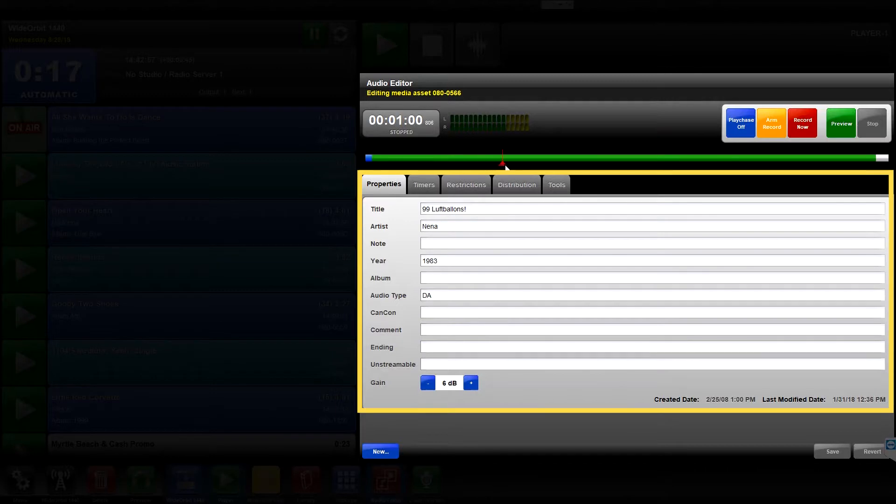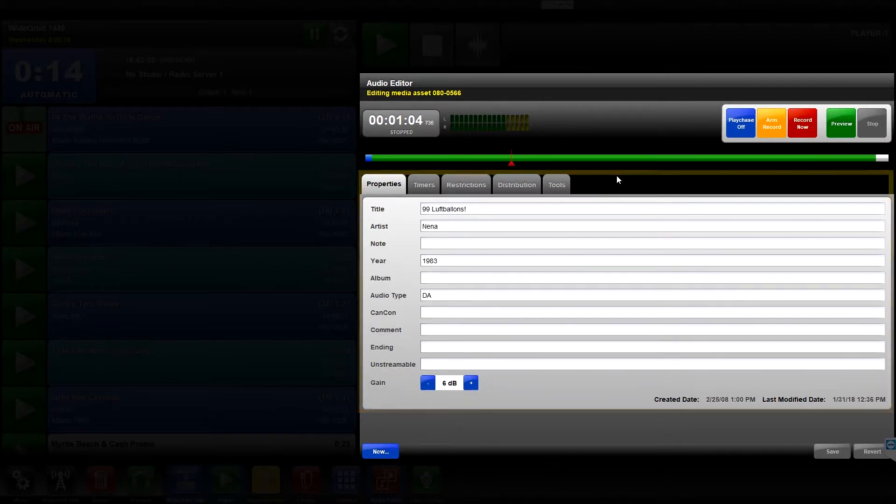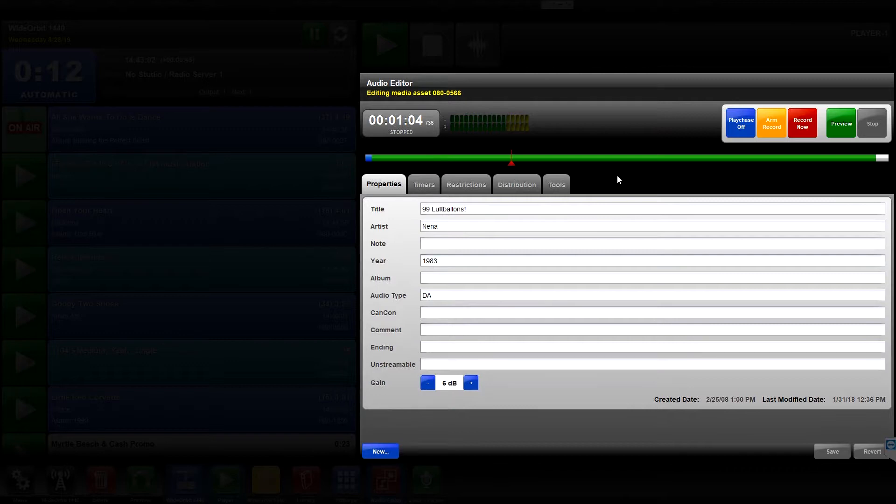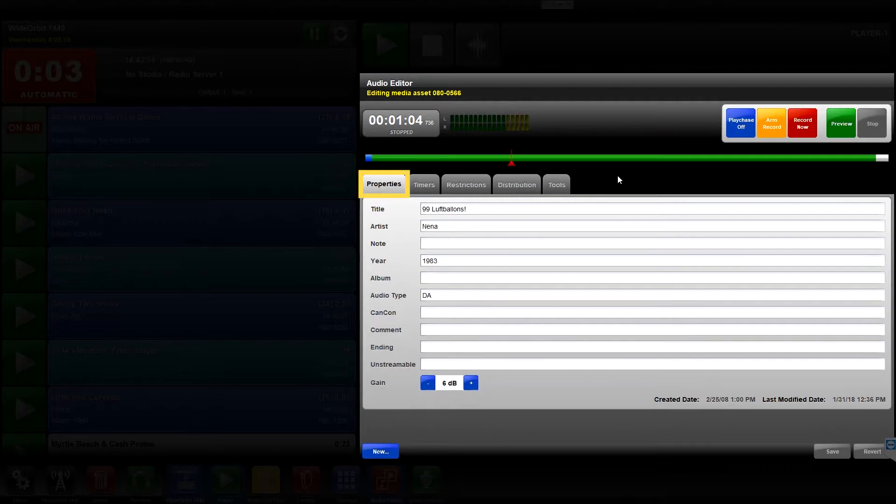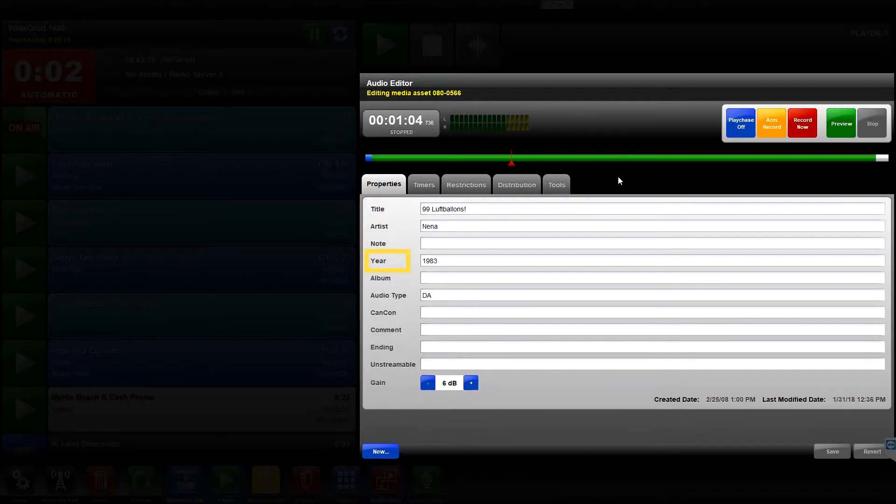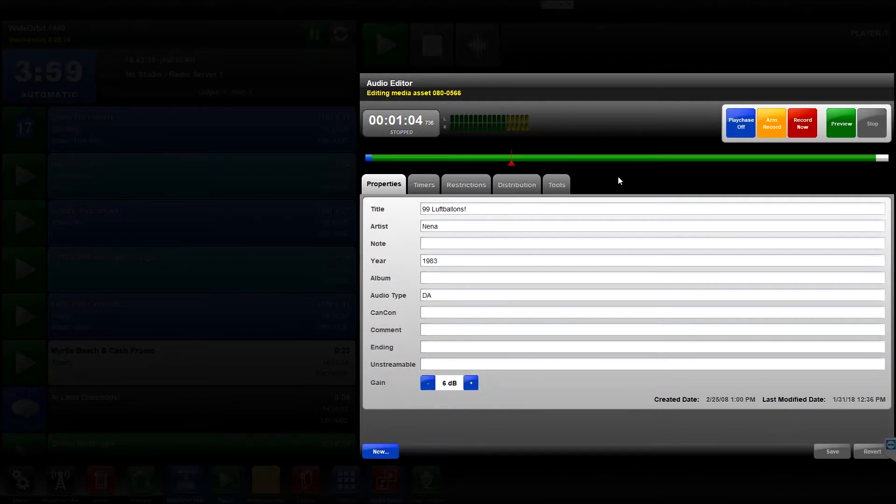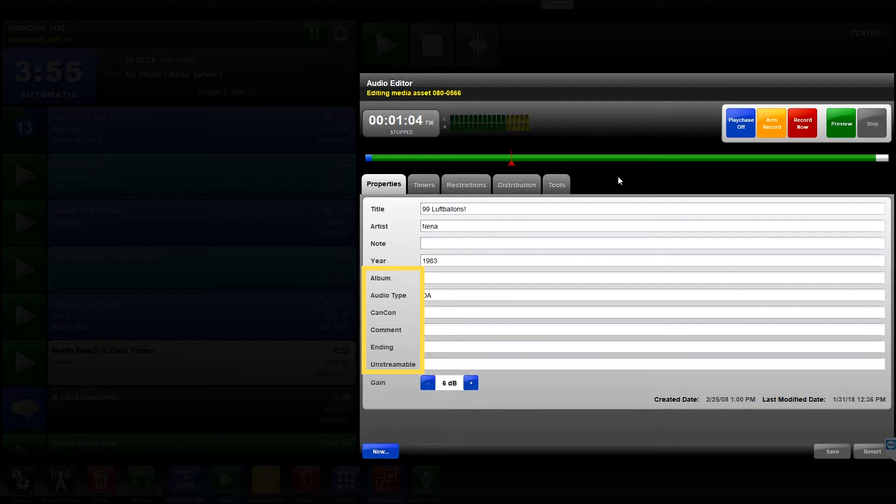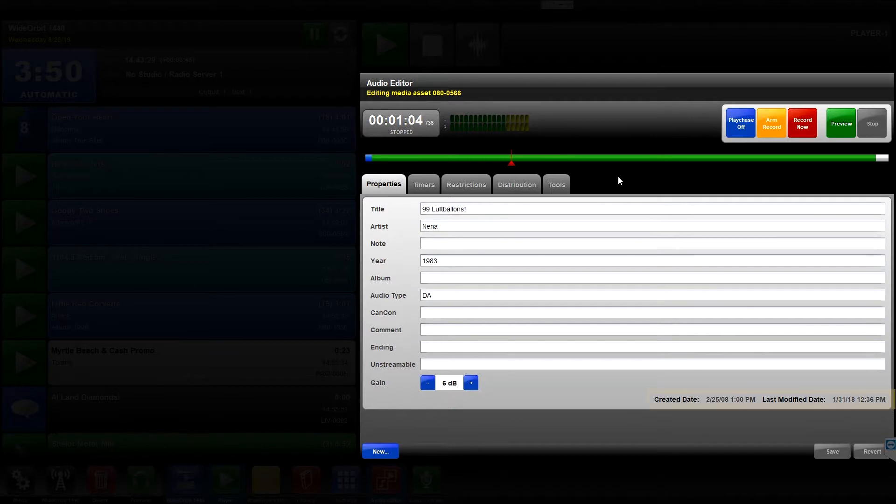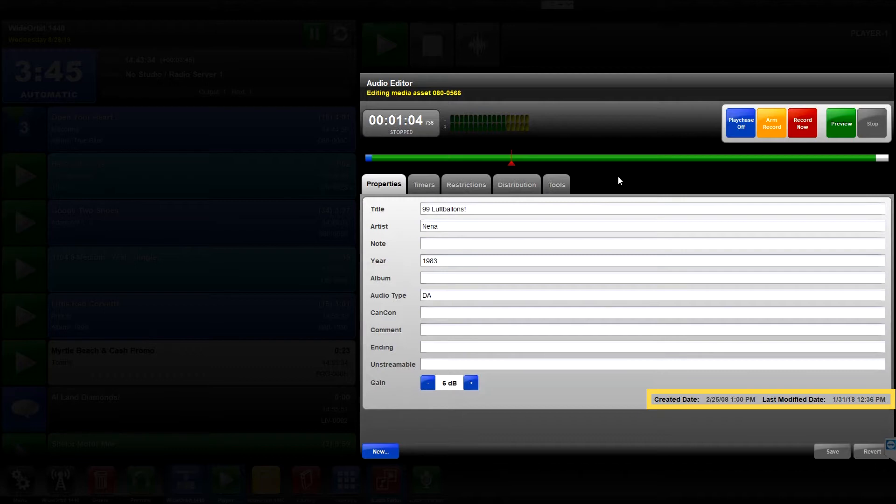Beneath the control area is the metadata area. By default, this is displayed in a tabbed format, but can be configured to display in a scrolling all-in-one view. The Properties tab, by default, displays the title, artist, note, year, and gain settings for the asset being edited. The screen can also display any custom fields that have been configured in your system. At the bottom of the Properties tab, the created date and time and last modified date and time are displayed.